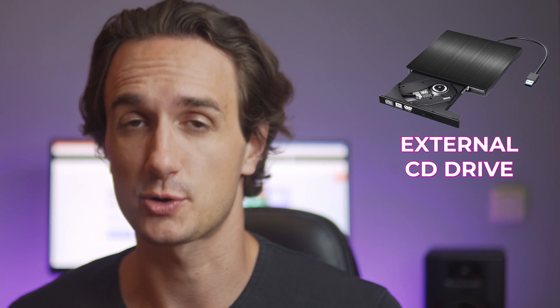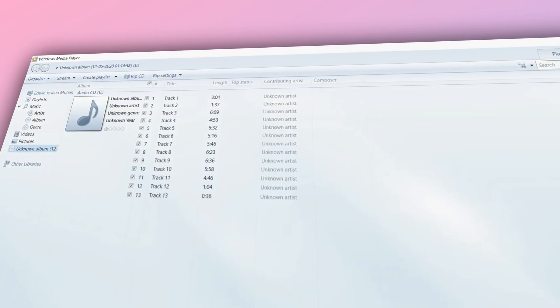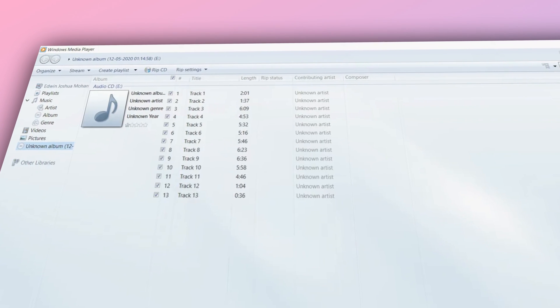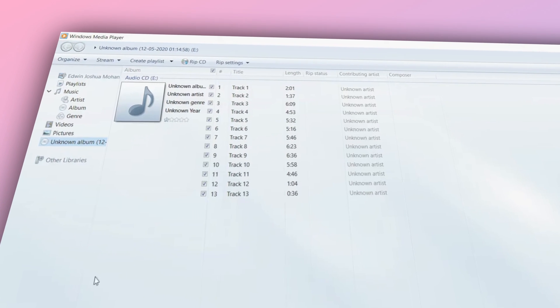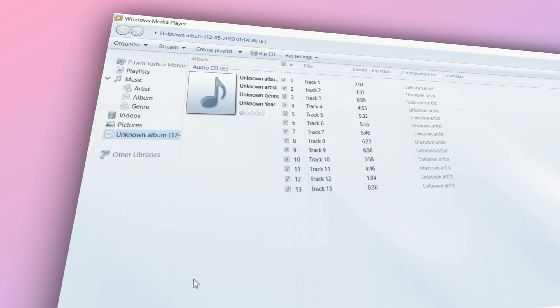If your computer doesn't have one, you can get an external one — it's not that expensive. It should automatically detect your CD and display the tracks.